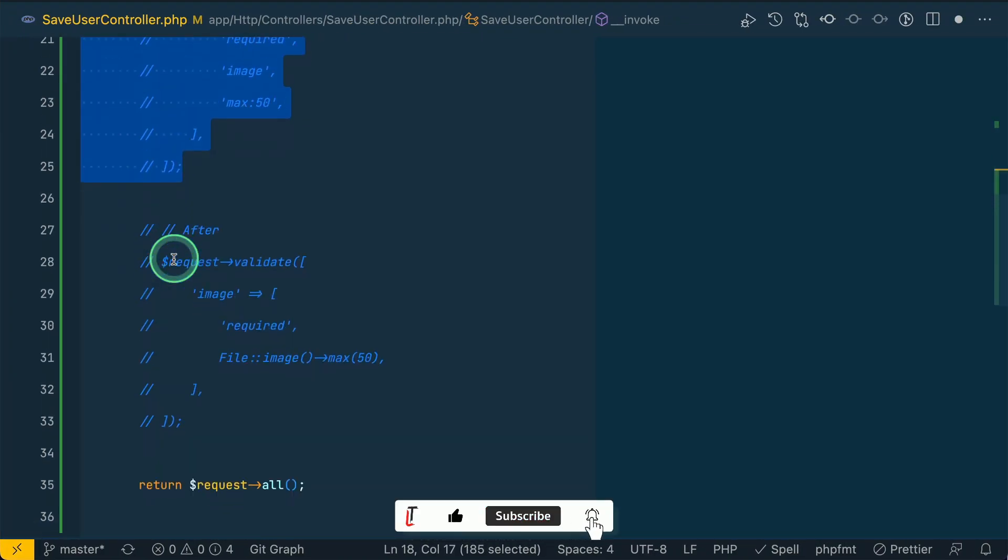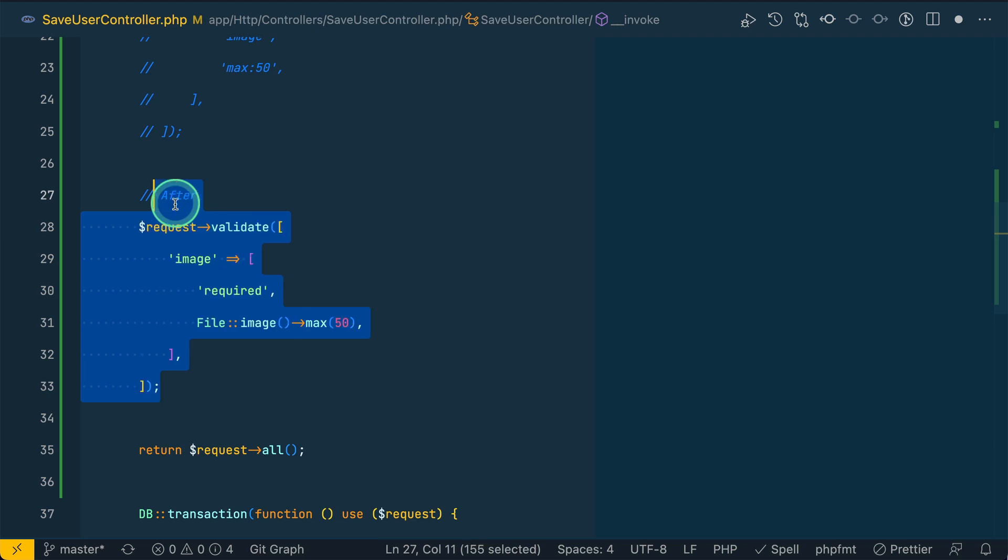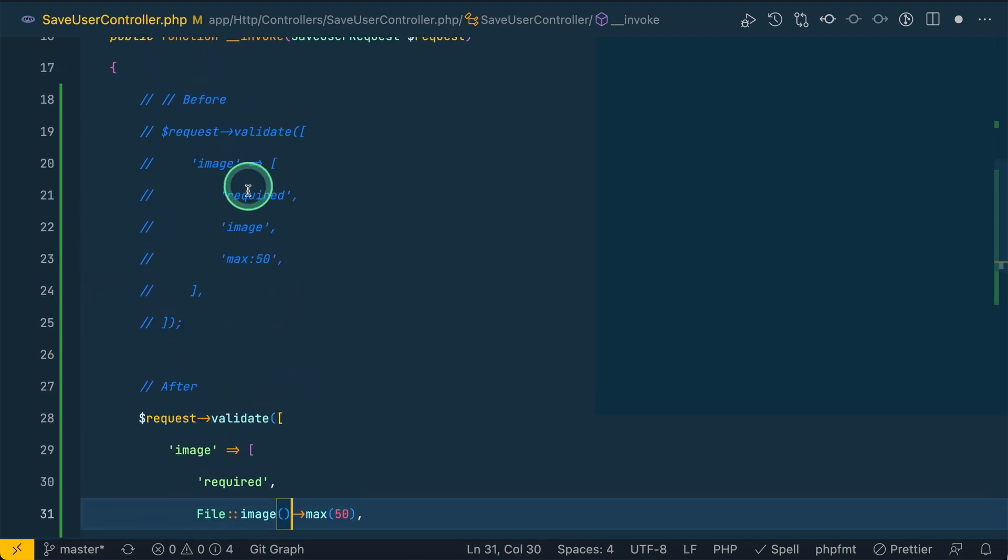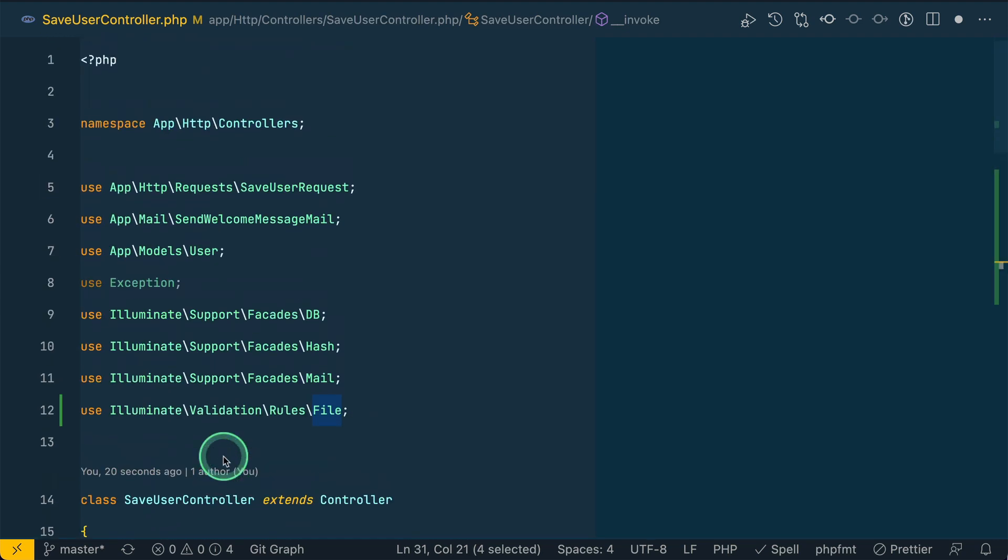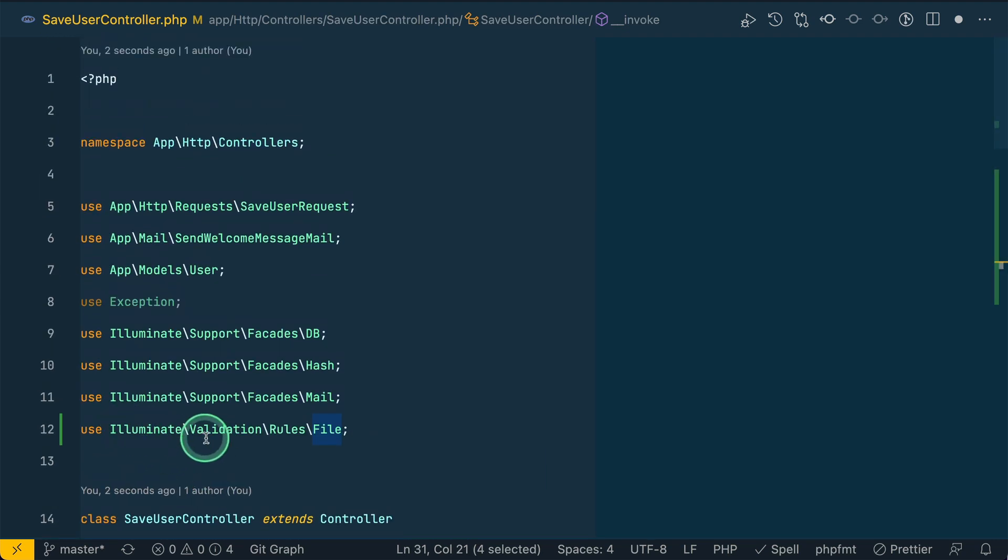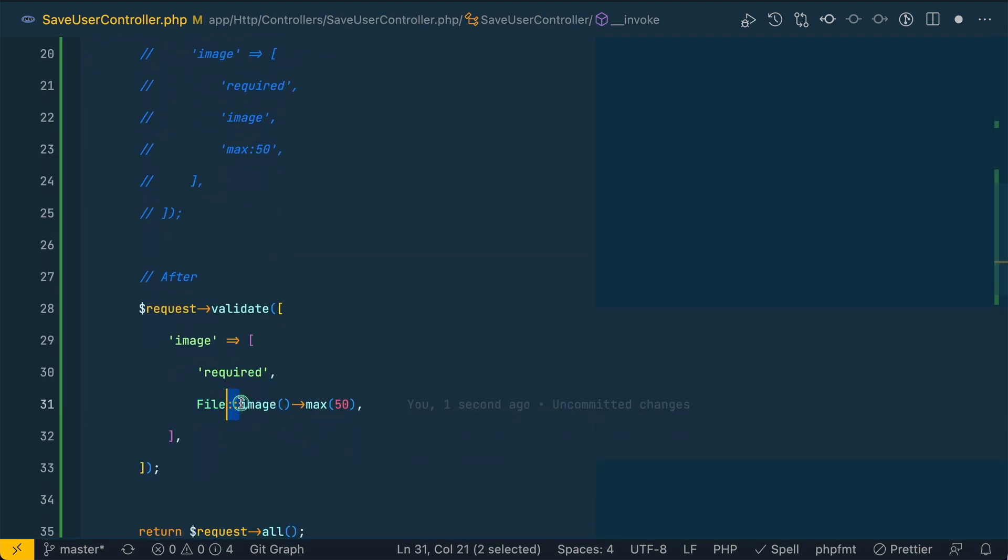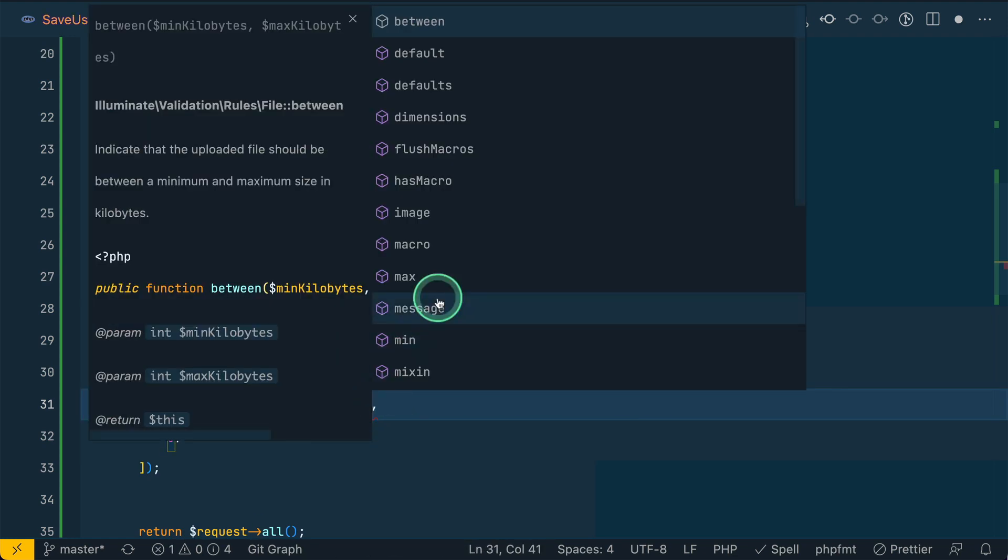But now this same validation rule can be changed into like this. You can see here we can just write required as it is, and here we have a file validation rule. This is illuminate validation rules file. Here we'll just call image and max 50.